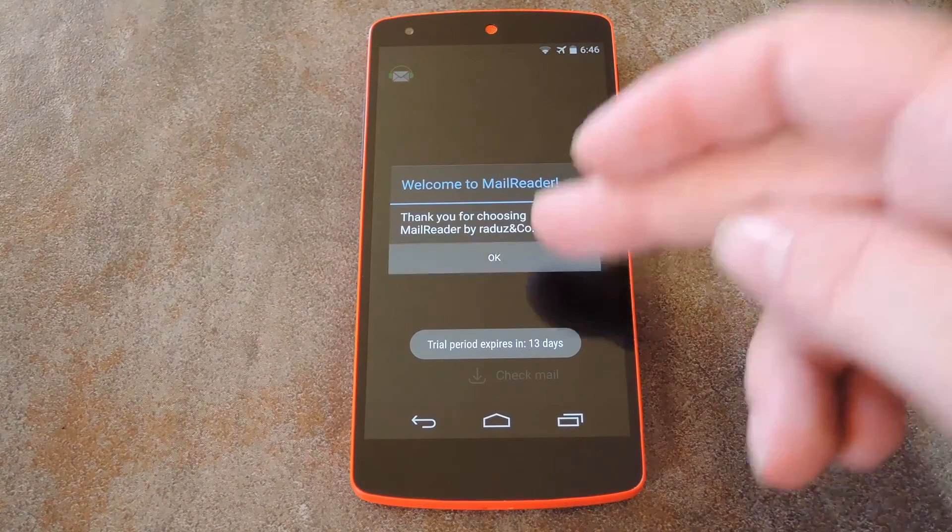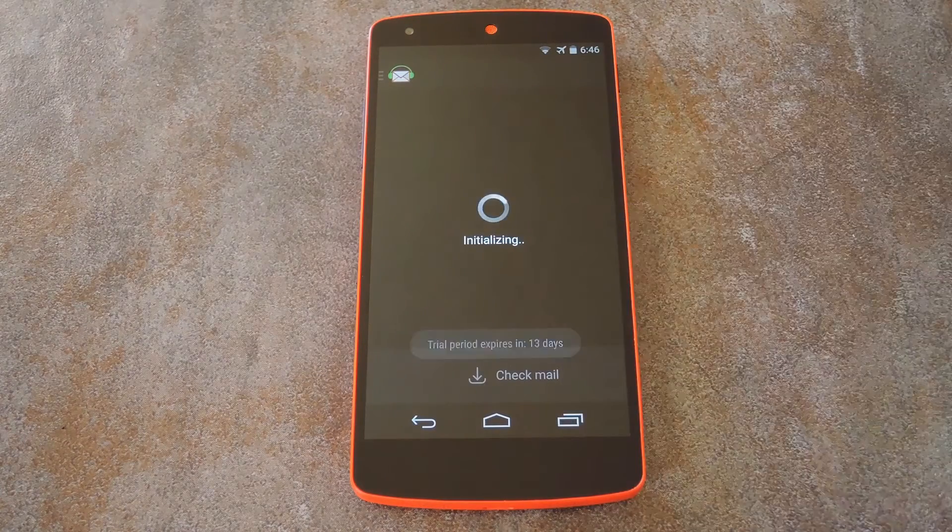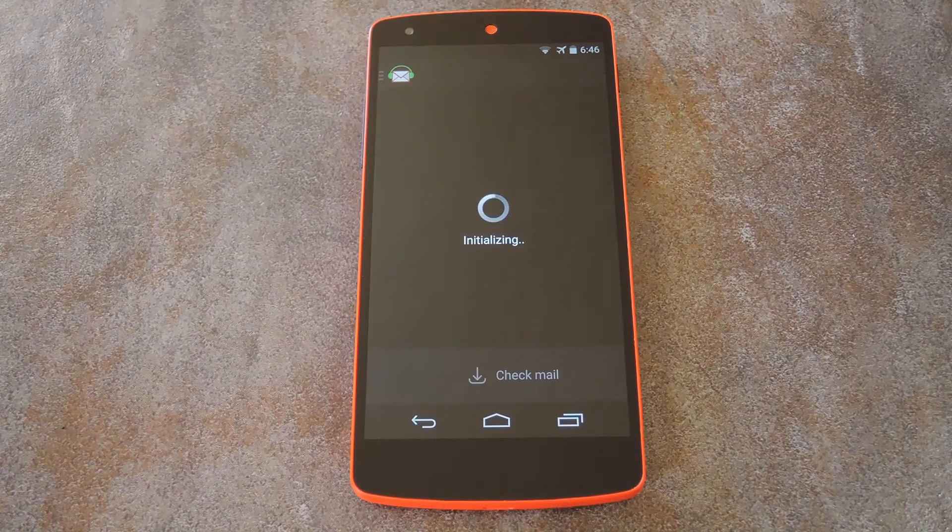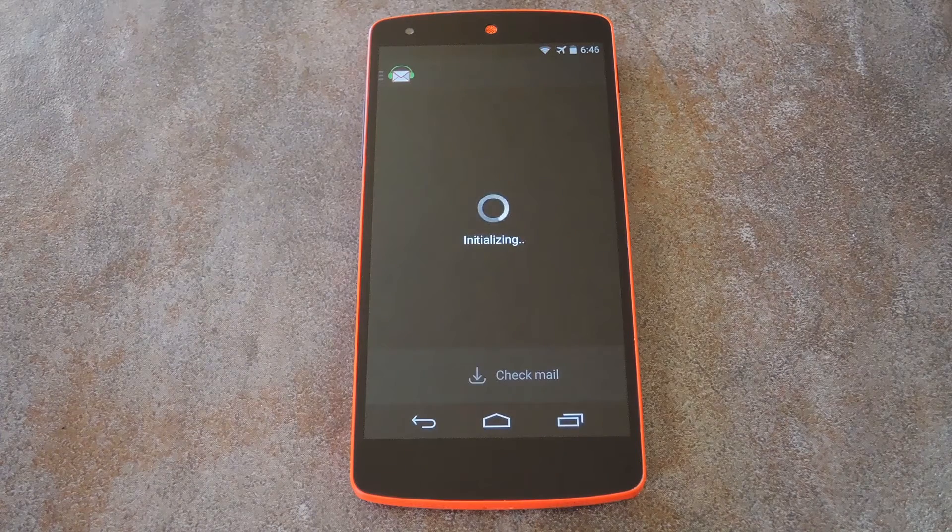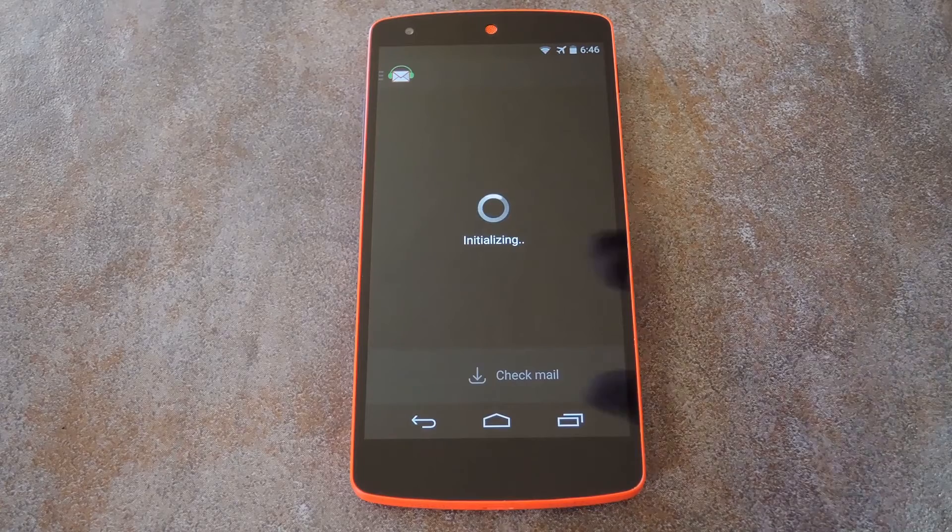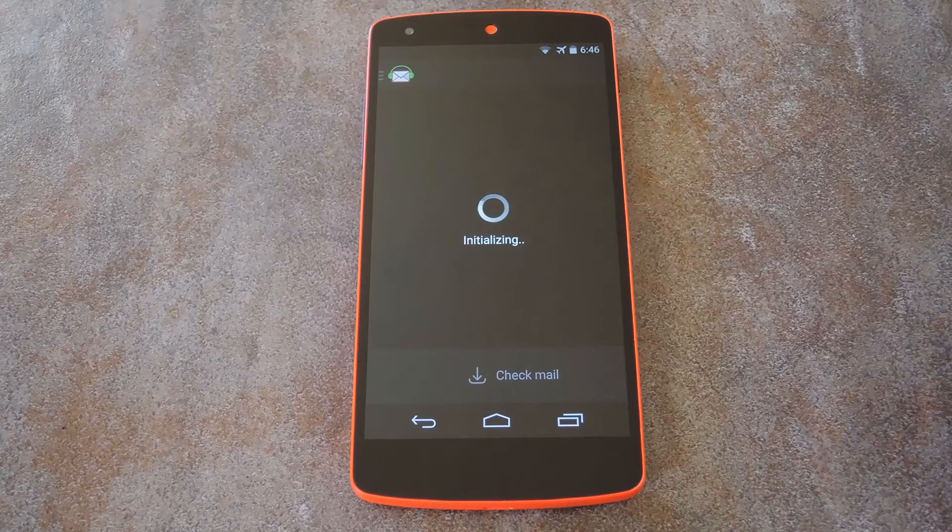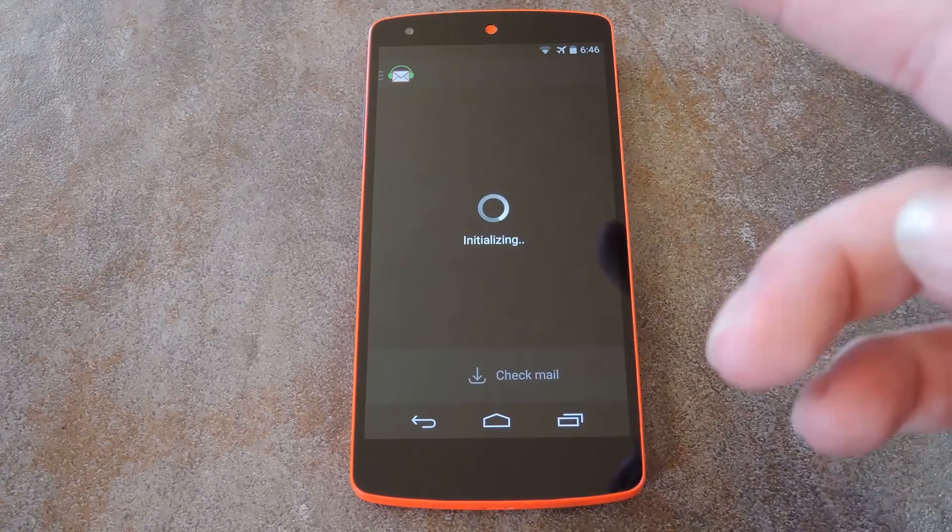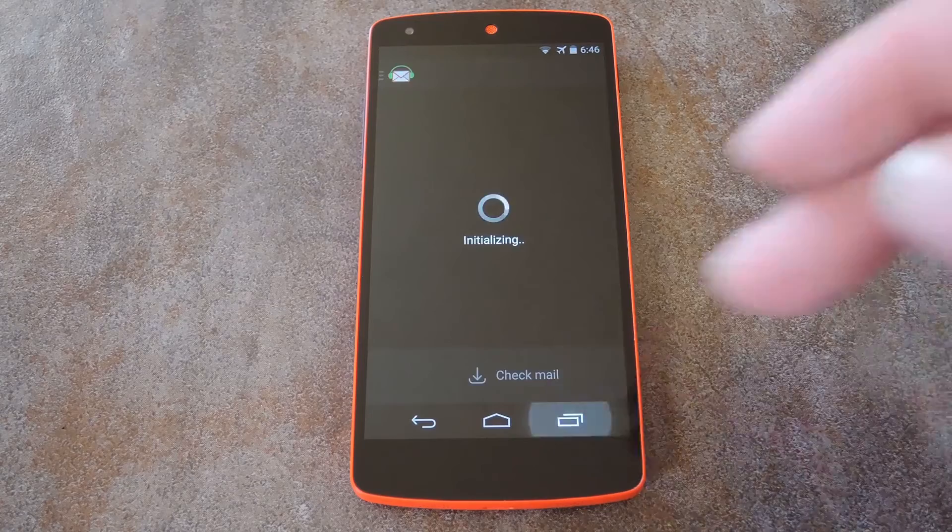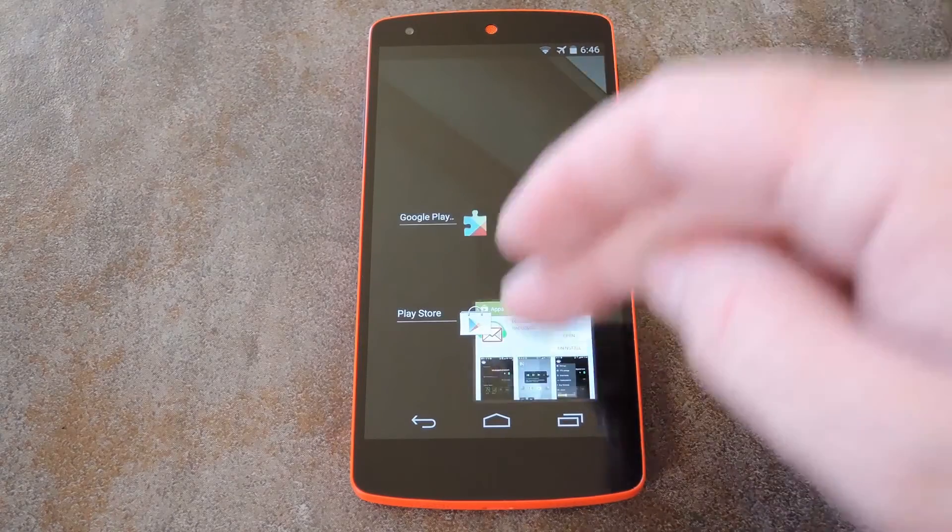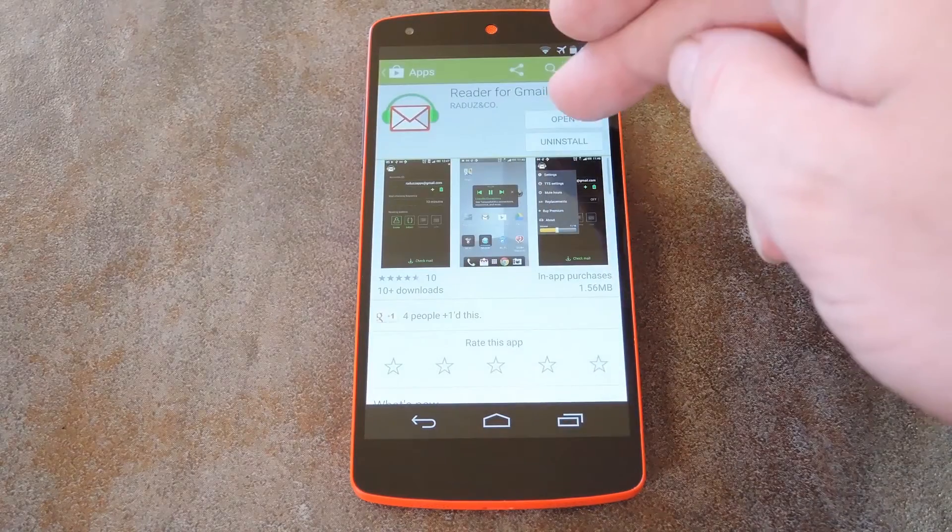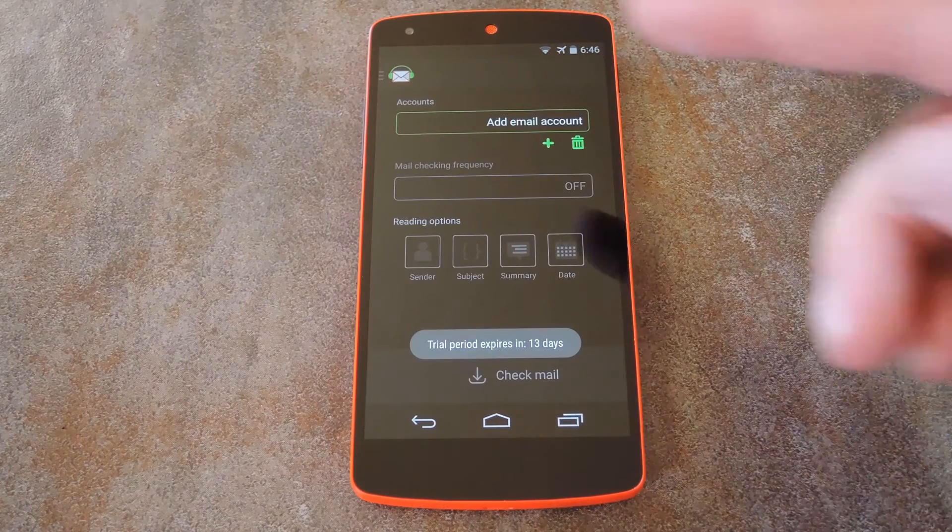As of right now, there's one tiny bug that you might see when you first run the app, but the developer is aware of this one and is working to push an update with a fix just for that. Basically, it might hang up on this initializing screen the first time you run it, but all you have to do is head into your Recents menu, clear the app away, and head right back into it.